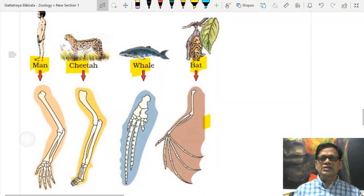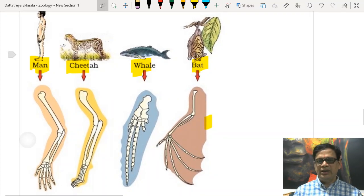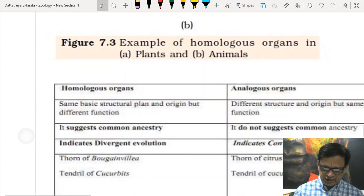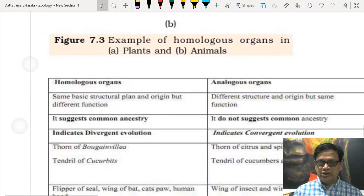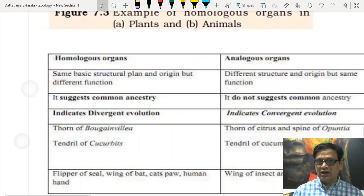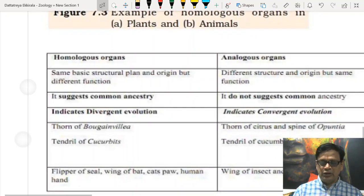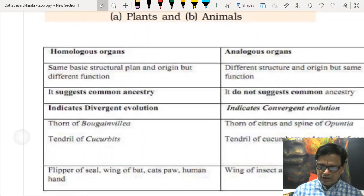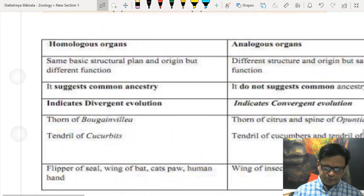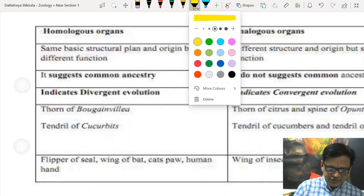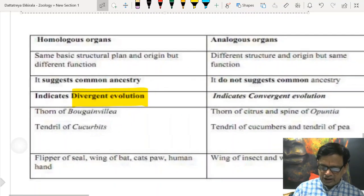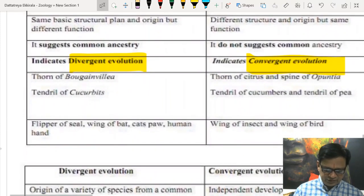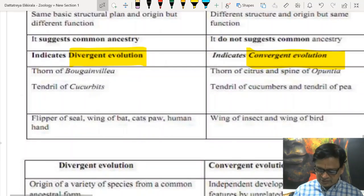Other examples of homologous organs include the brains of vertebrates, hearts of vertebrates, and mouthparts of insects — all sharing the same basic structural plan but different in function. Analogous organs have different structure and origin but perform similar functions. Homologous organs show common ancestry and demonstrate divergent evolution, while analogous organs demonstrate convergent evolution. Examples: wings of insects and wings of bats are analogous.